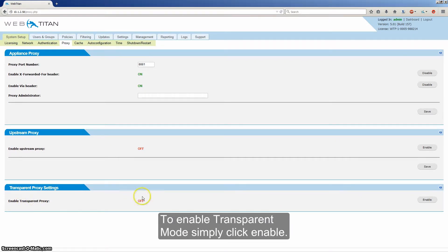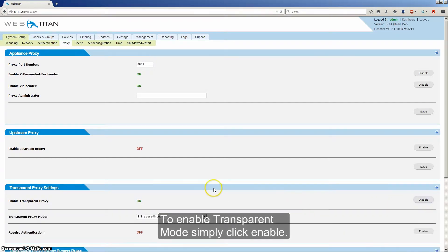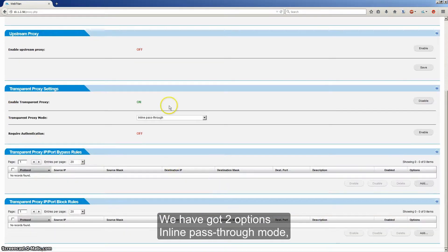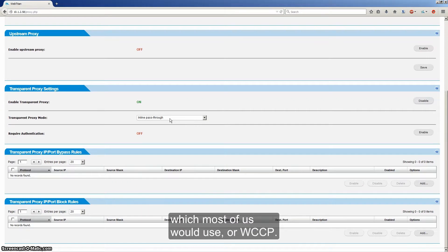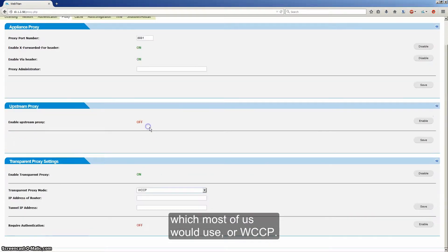To enable transparent mode, simply click Enable. We've got two options: inline pass-through mode, which most of us would use, or WCCP.